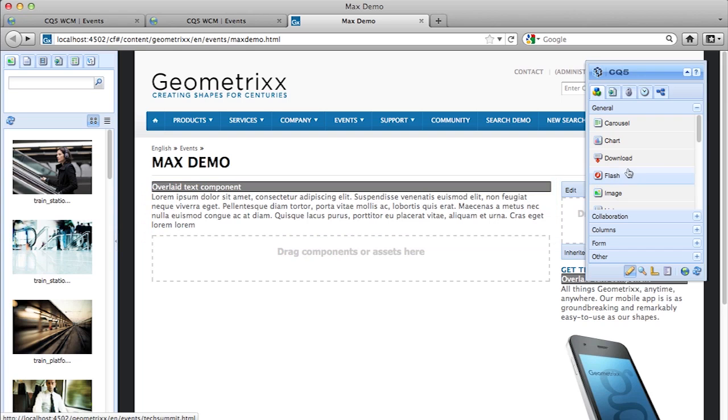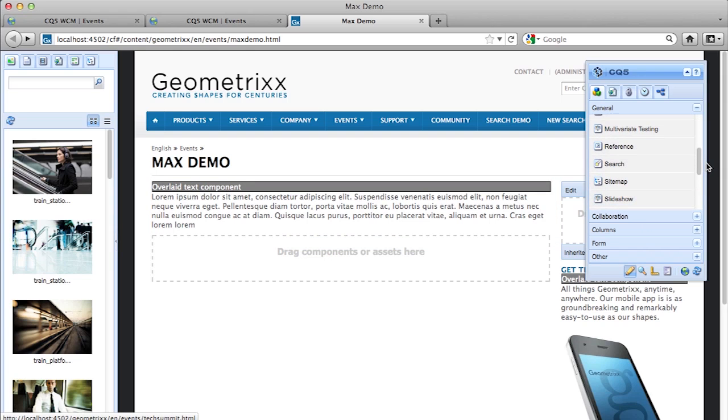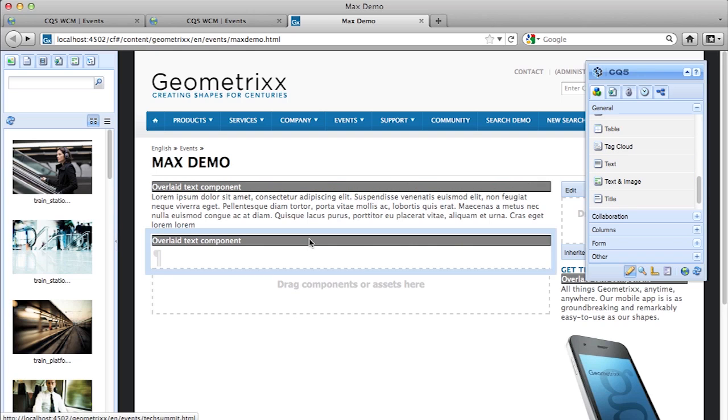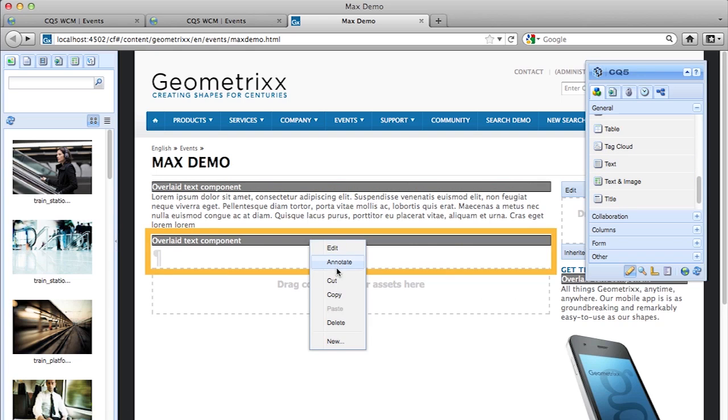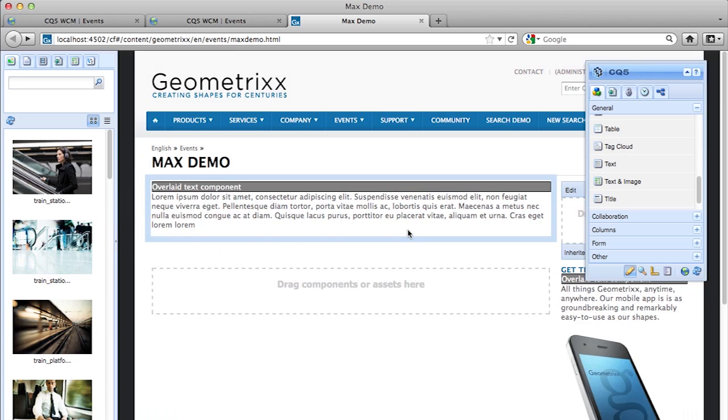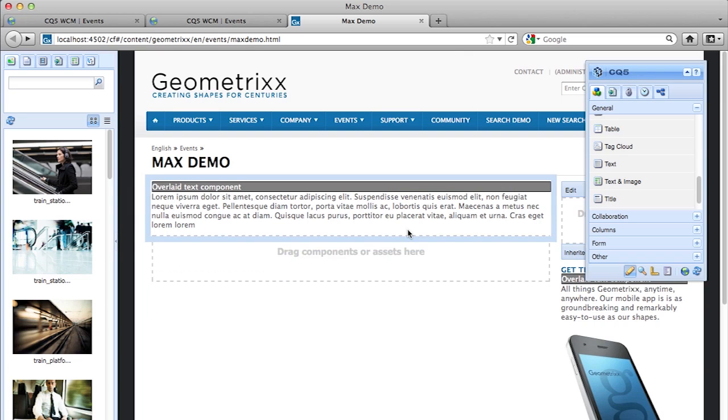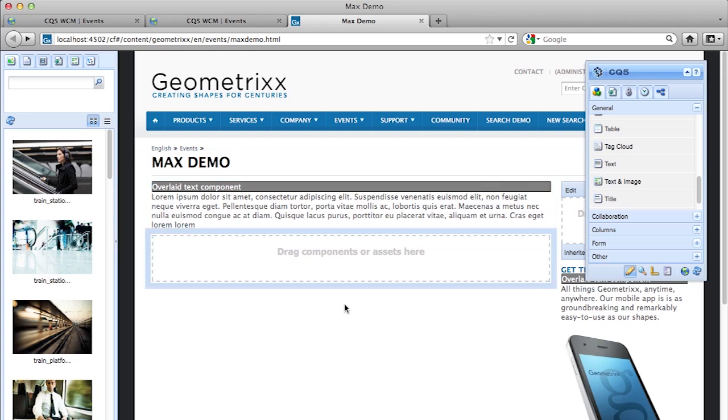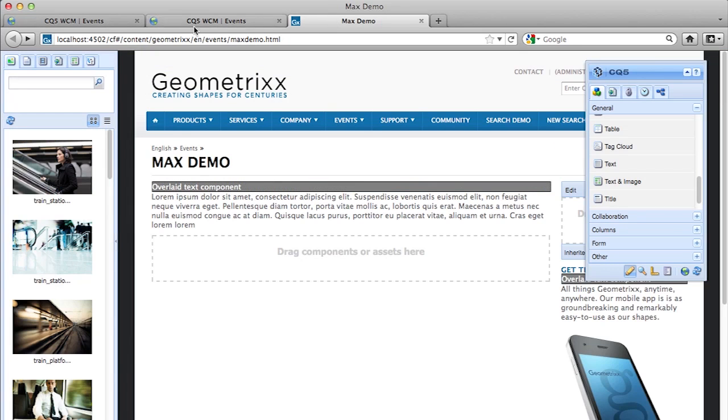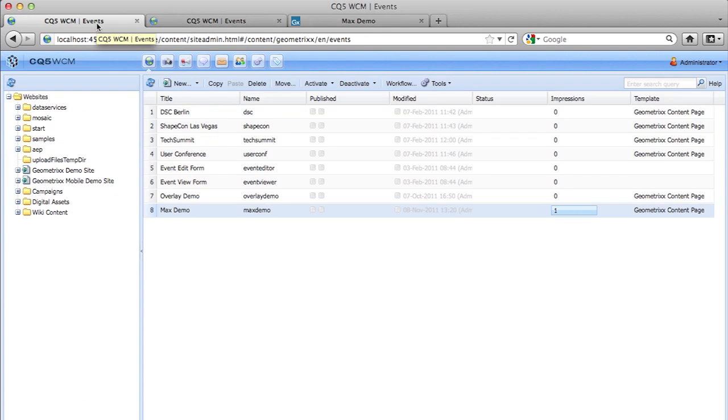So the authors can't create this now because the text box, all the text boxes that they ever use, the default functionality is to have that gray bar. So they really can't use that component anymore. So they're going to need a new component that acts just like the original component, but it's different. So what we're going to do is we're going to create an inherited text component. And we're going to do that by going over to CRXDE.